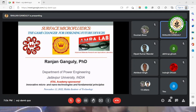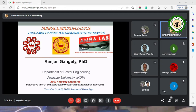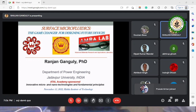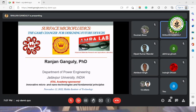This lecture will not be a conventional continuous lecture. Professor Ganguly encourages participants to ask questions and stop him as they unravel features of surface microfluidics — a phenomenon he believes will be a game changer for designing future devices.